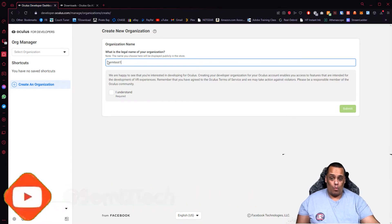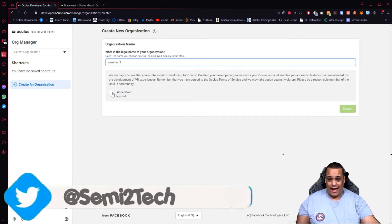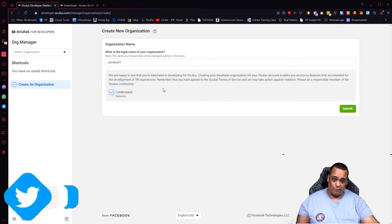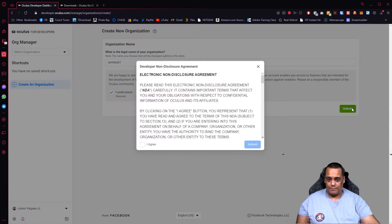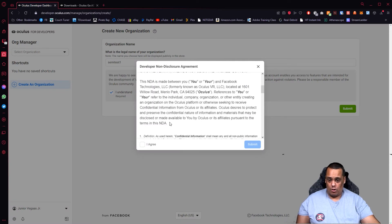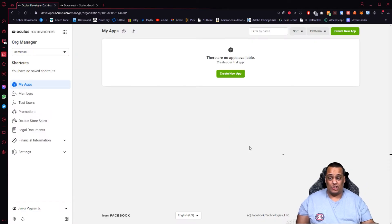Once you type in your organization name, hit 'I Understand,' and if the name is available you'll be cleared to submit. Hit Submit, read the agreement or just hit Agree, then hit Submit again. Your organization is created — as you can see, mine is called Semi Test One.